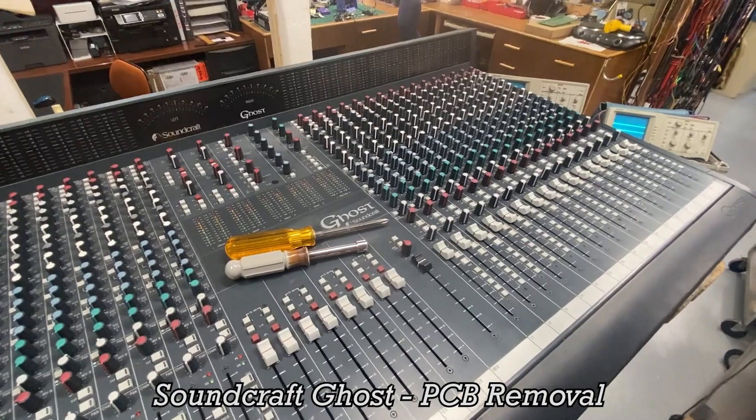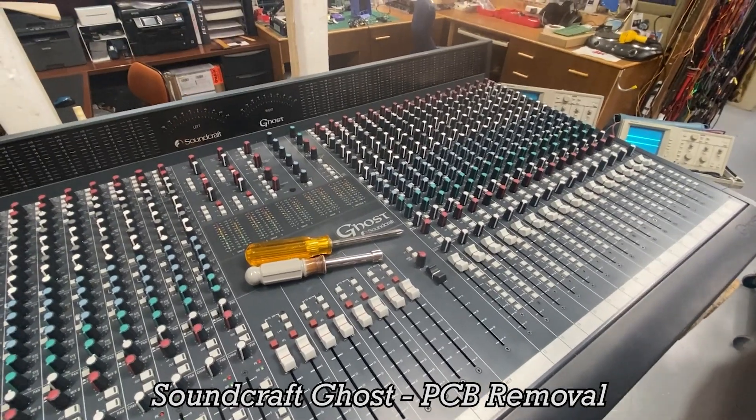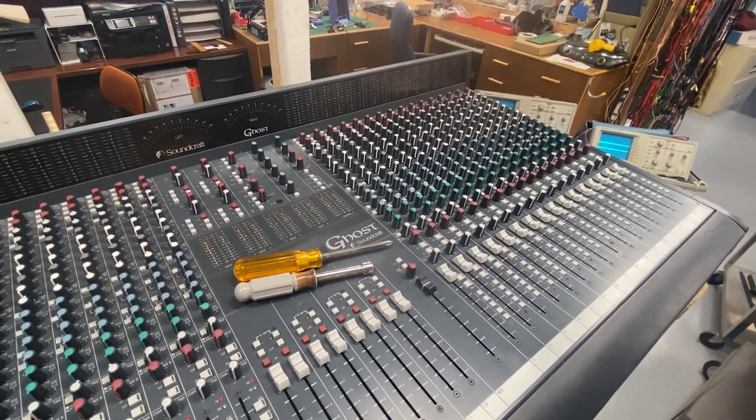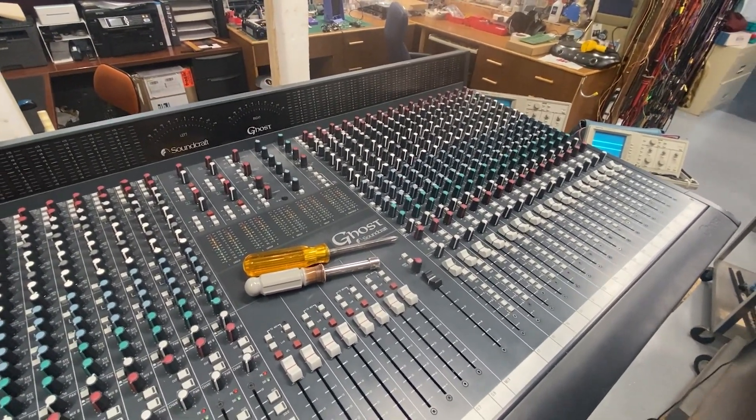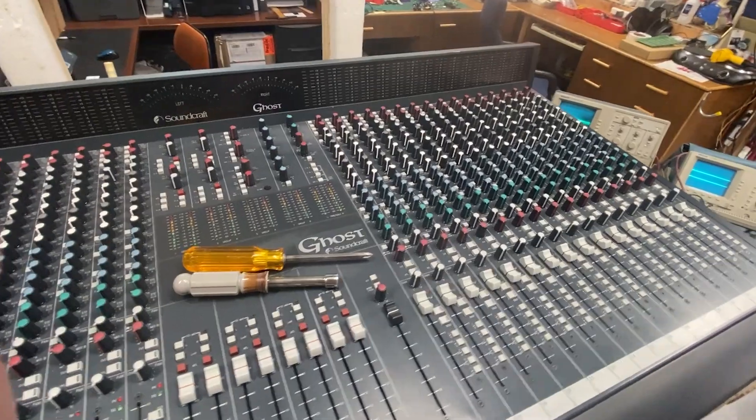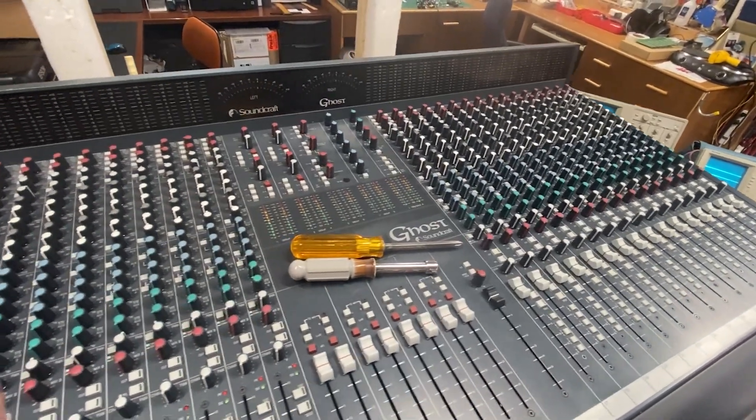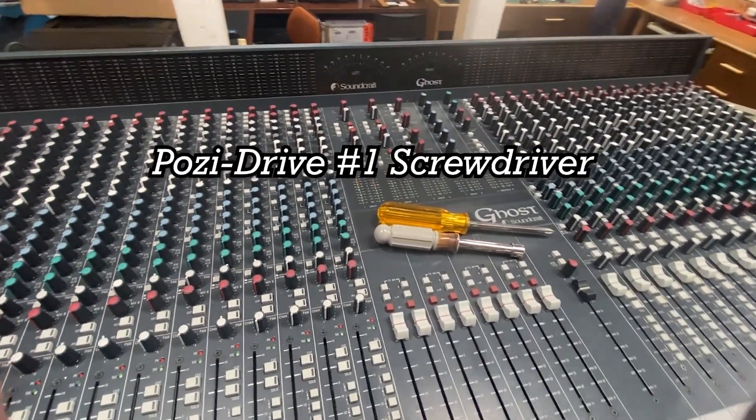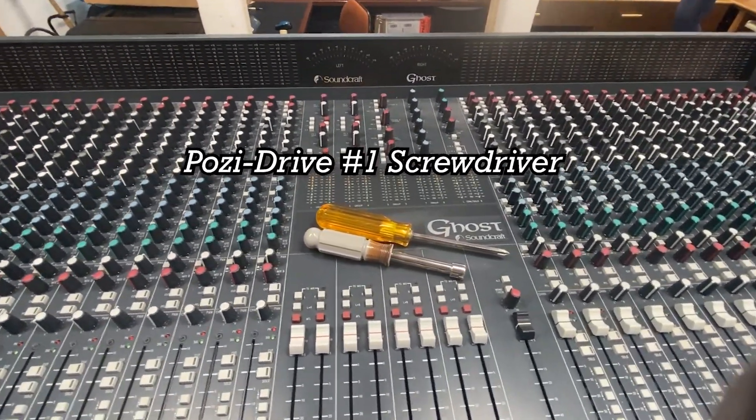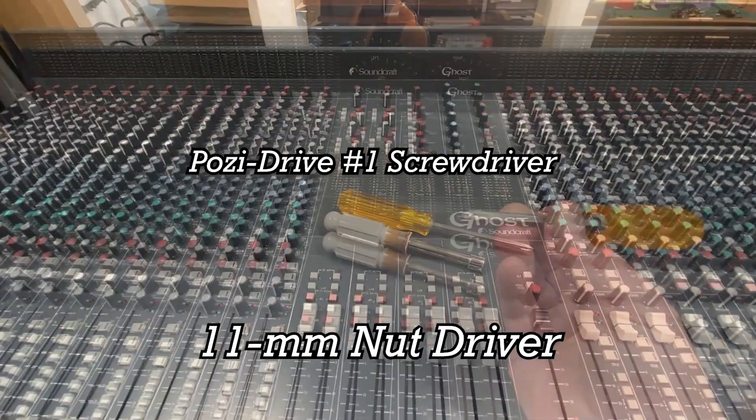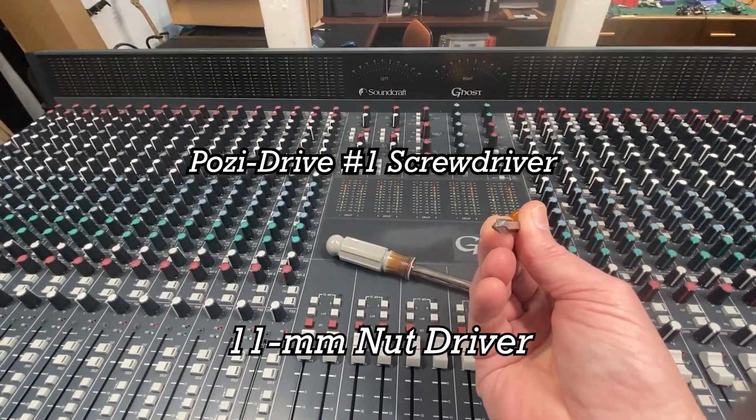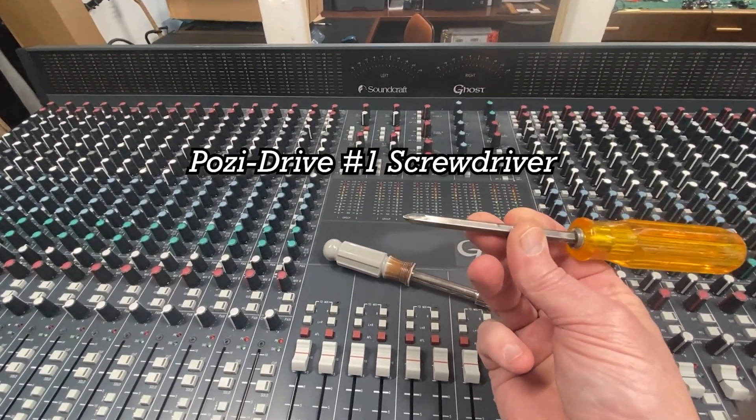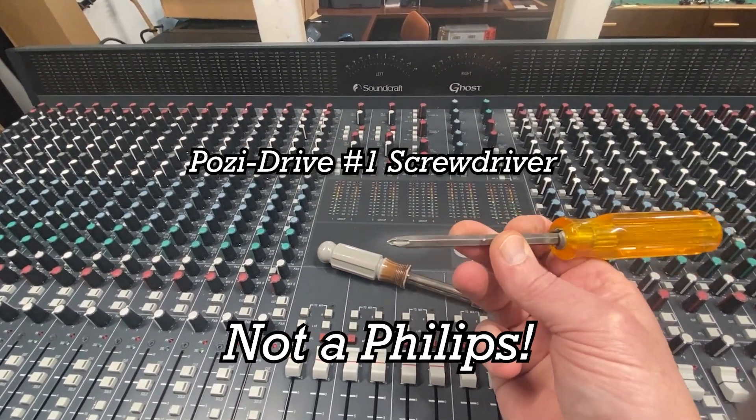How to remove a module from a Soundcraft Ghost console. It's not that difficult. Pretty much all you need is a screwdriver and a socket wrench. It looks like a Phillips head but it is actually a Posi drive. This is a Posi number one.